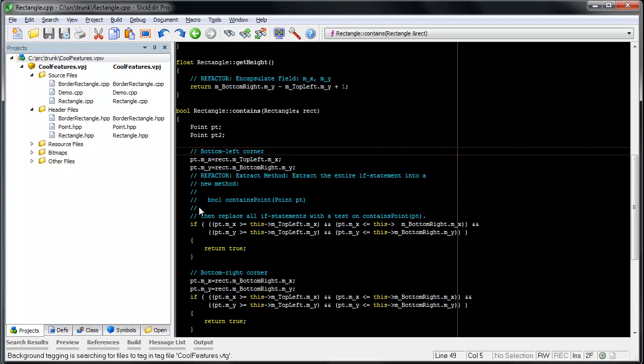Occasionally when you compare two files, a function is moved and you really need to see the two versions of this function side by side. For these situations, SlickEdit has added the ability to force arbitrary lines to align.